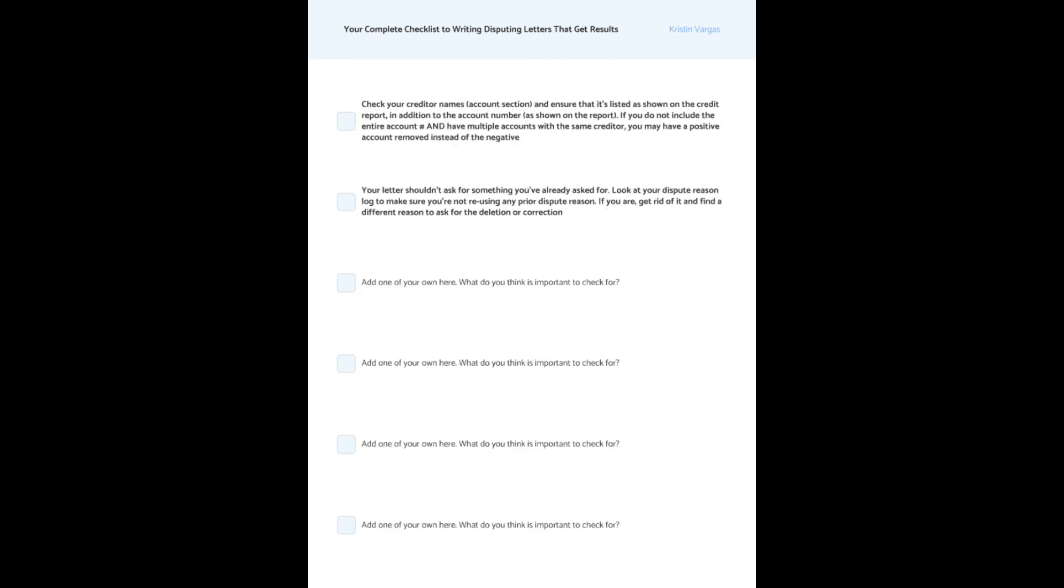You're also going to want to check your creditor names in the account section and ensure that it's listed as shown on the report, in addition to the account numbers as shown on the report. And now the reason is if you don't do this, and you have multiple accounts with one creditor, let's say that these two accounts over here, like for Capital One are positive, totally paid on time, but then I have a third that has late payments or it's charged off. By disputing that third account, if all three of those accounts start with 517805, and that's all I'm putting on there, I'm not putting 517805 392 to differentiate between the three of them, I can be inadvertently disputing the positive accounts instead of the negative one, even when I'm putting the total and complete facts directly from the credit report, because remember, we're dealing with artificial intelligence. So you always want to put the information shown exactly on the credit report to ensure that this doesn't happen.